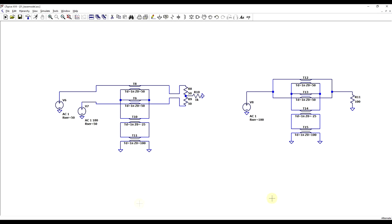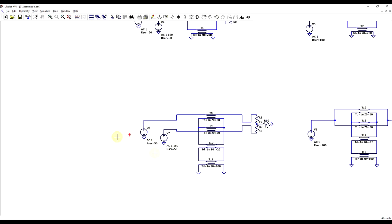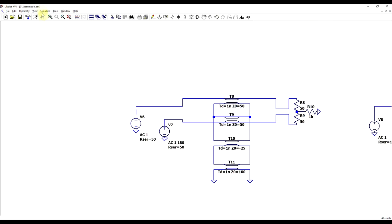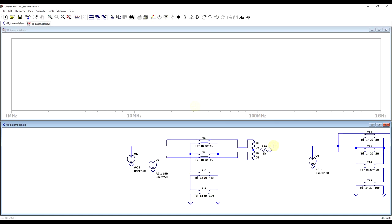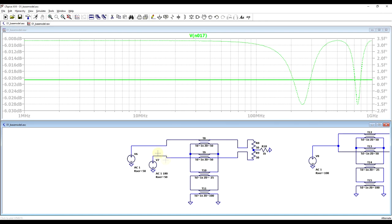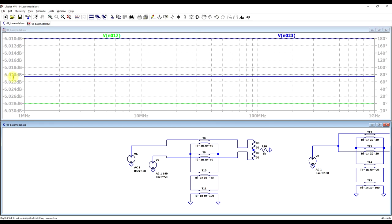If we reuse the same setups as before with our new model, we can look at the differential mode and common mode response. Starting with the setup for the differential signal, simulating and looking at the signal sources, we can again see our perfectly flat minus 6 dB response.